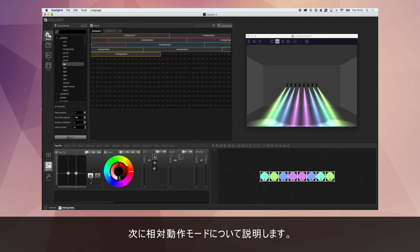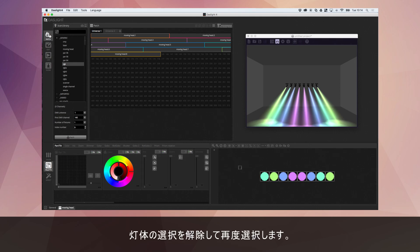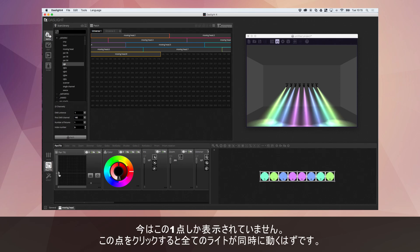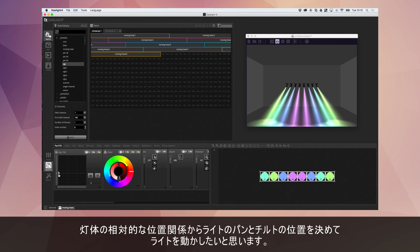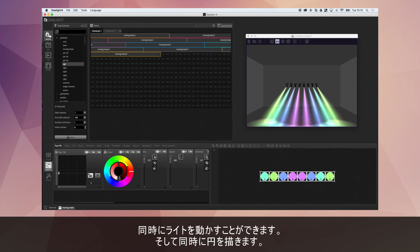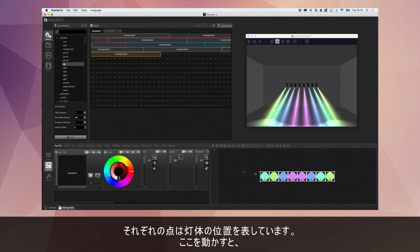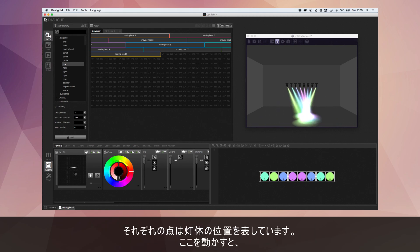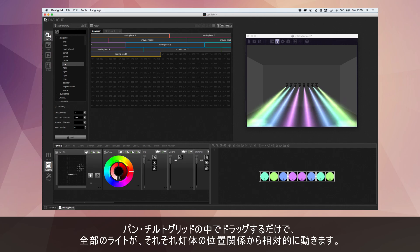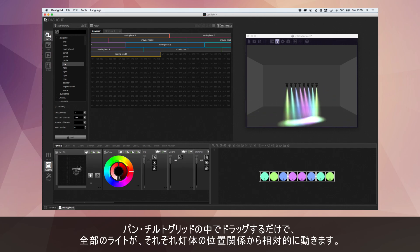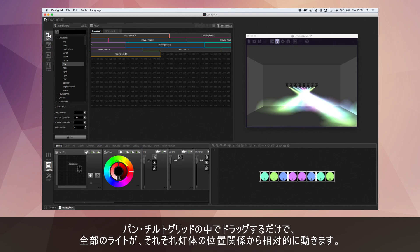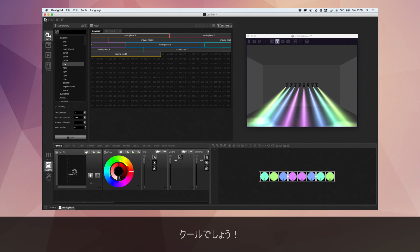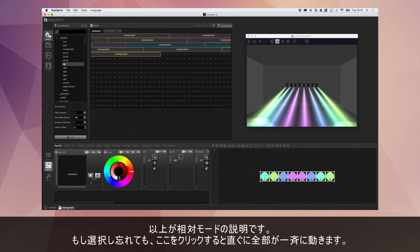Okay. Another feature I want to show you is this relative mode. So if I just deselect my fixtures and select them again. So imagine now I want to move this fan. Well, I've only got one point here. And as soon as I click this point, all my lights are going to snap together again. And I don't want this to happen. I actually want them to move relatively to each other. So I can move them all together and move the fan at once. To do this, we click this button here, which is relative mode. And as soon as I click relative mode, you see all these little dots for each light. Each dot represents the position of each of the lighting fixtures. And if I move these around, I literally just need to drag anywhere in the pan and tilt grid and all the lights will move relatively to each other. So it's very cool. So that's relative mode.